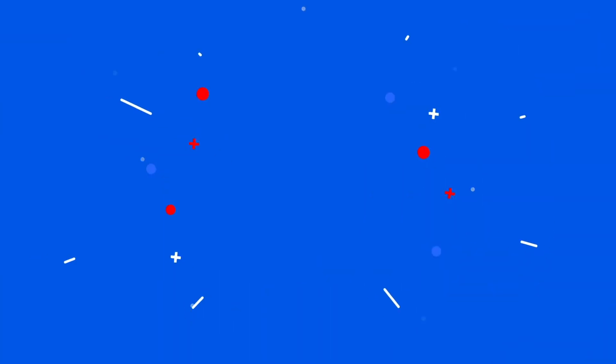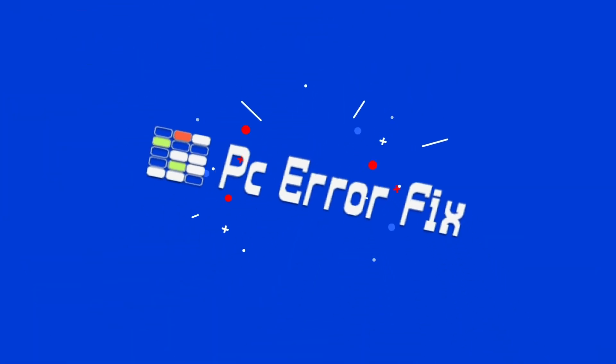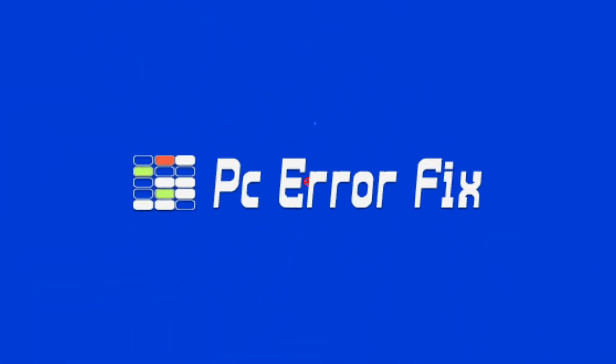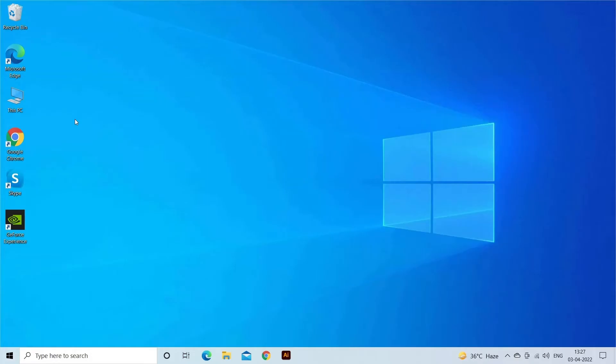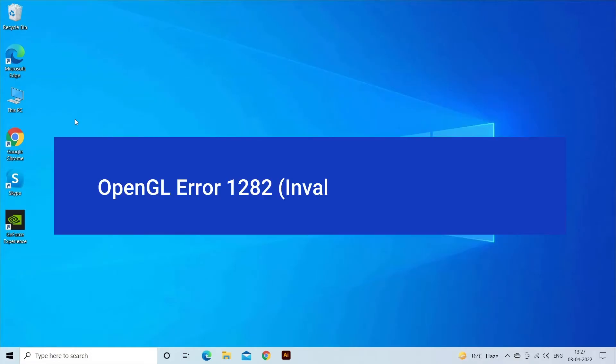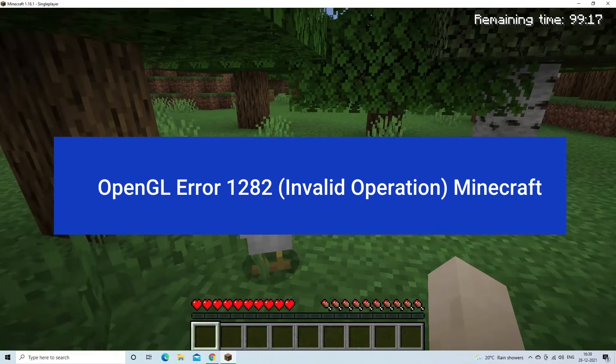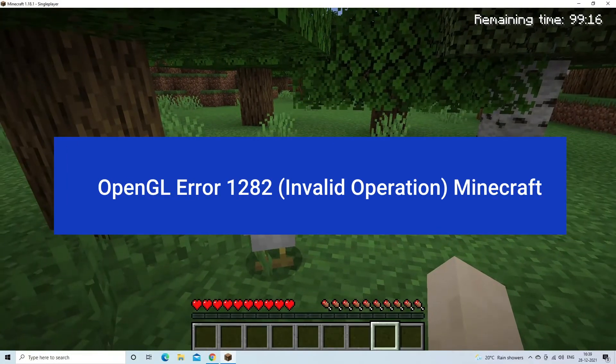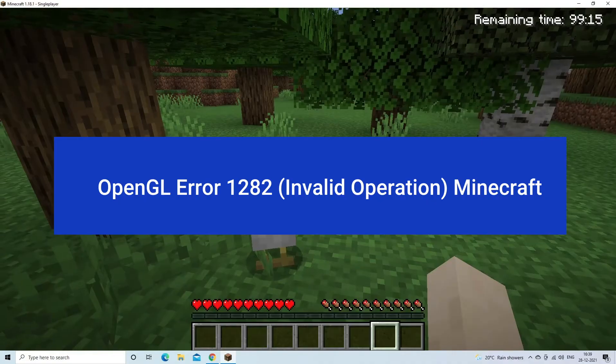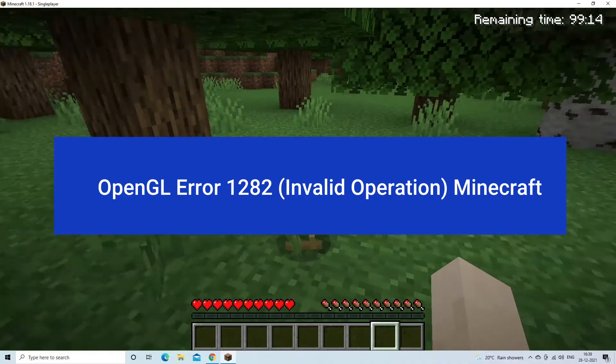Hello everyone. Welcome back to my channel, PC Error Fix. In this article I will show you how to fix OpenGL Error 1282, Invalid Operation, in Minecraft.